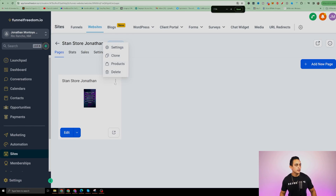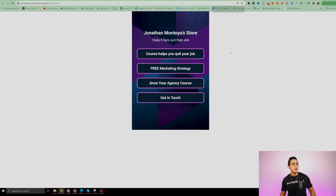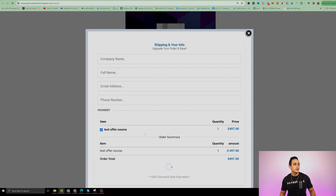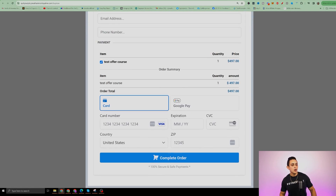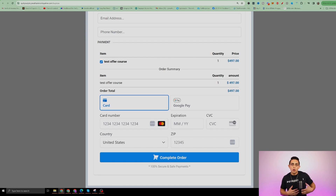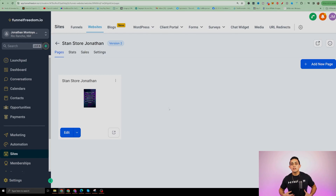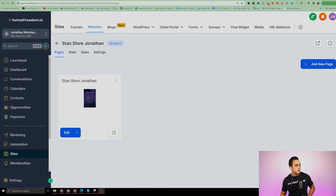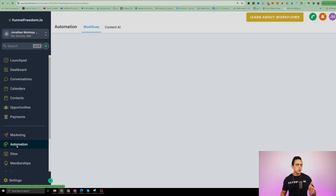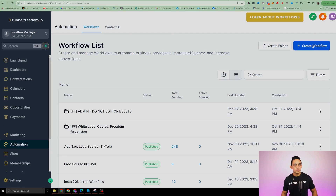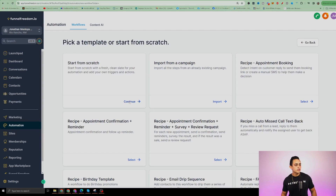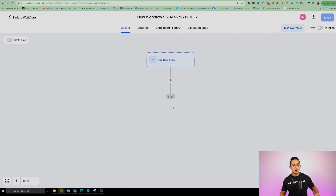The next thing we need to do is add automations. Our store is looking good — I can click on the preview link and see the store. When I click on the product button, the popup appears and I can purchase. The money goes to either my Stripe or PayPal account, whichever someone chooses, and it goes directly into my Funnel Freedom account. Now we need to add an automation so we can send people the correct course and they know exactly what to do next. Go to Automation inside of Funnel Freedom and create a brand new workflow — click Create Workflow, start from scratch, and hit Continue.